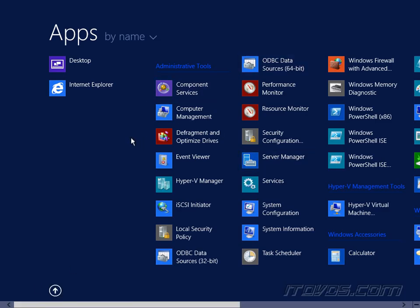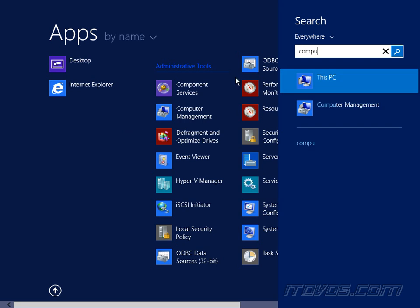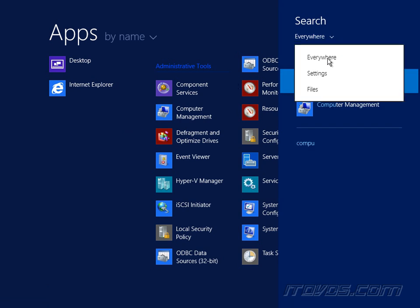And if I search, let's say I type in Computer, it's going to search from everywhere as you can see. Otherwise, we had settings and files options.